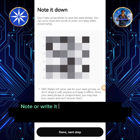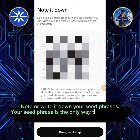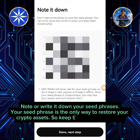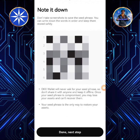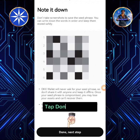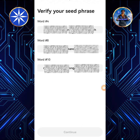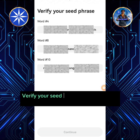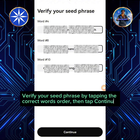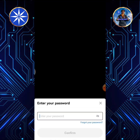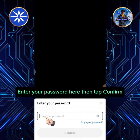Note or write down your seed phrases. Your seed phrase is the only way to restore your crypto assets, so keep them safe and secured. Tap Done, Next Step. Verify your seed phrase by tapping the correct words in order, then tap Continue. Enter your password here, then tap Confirm.